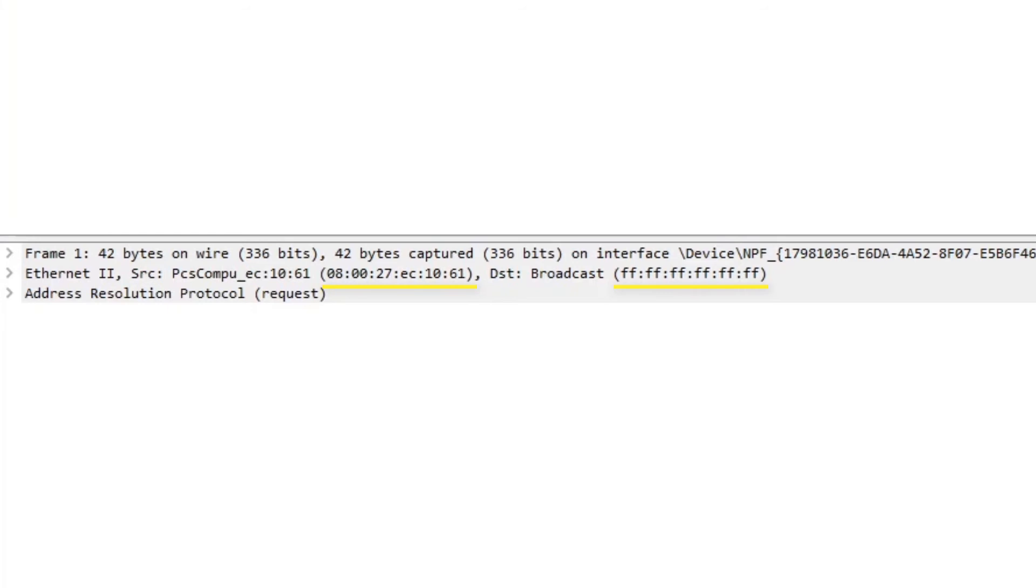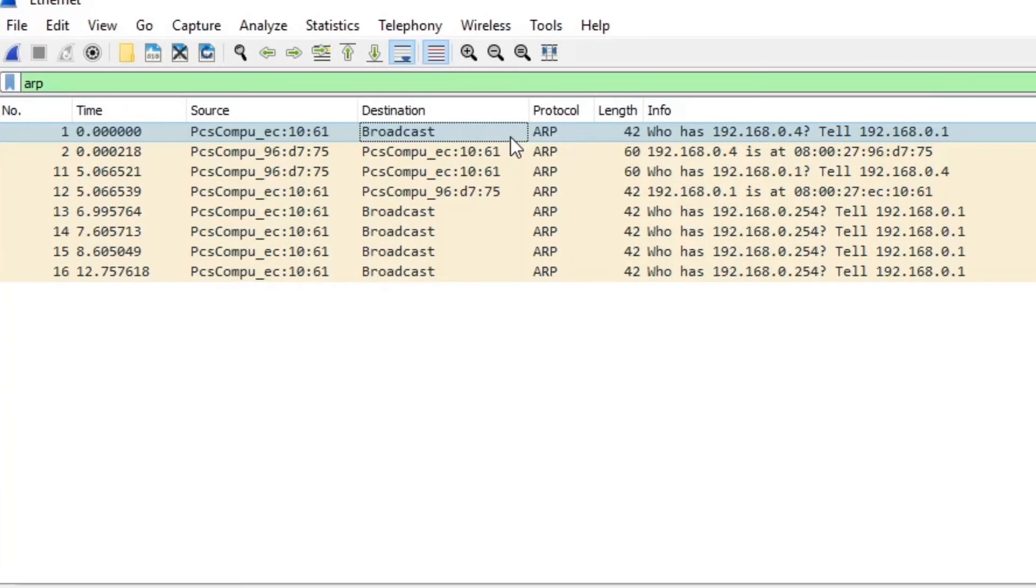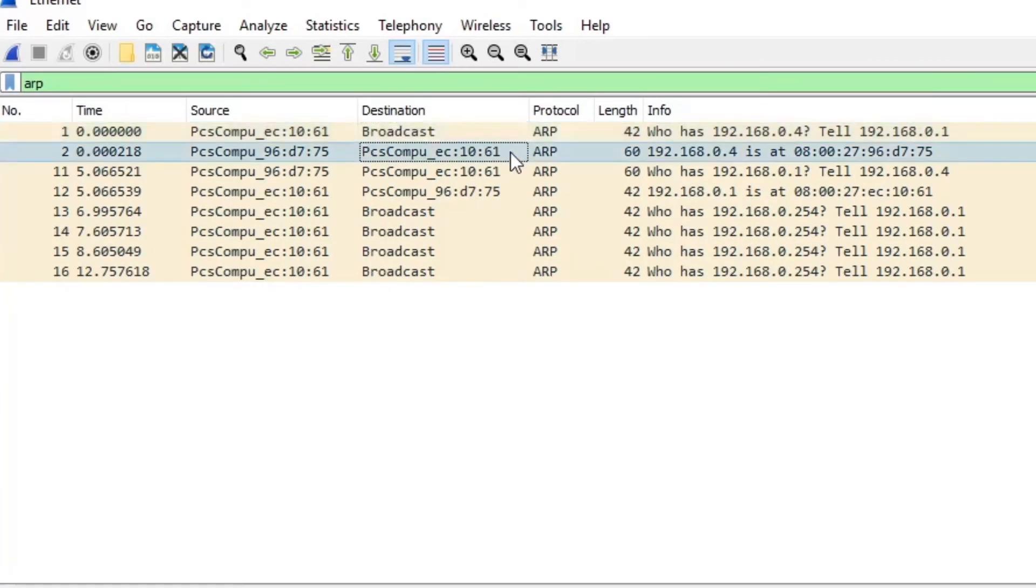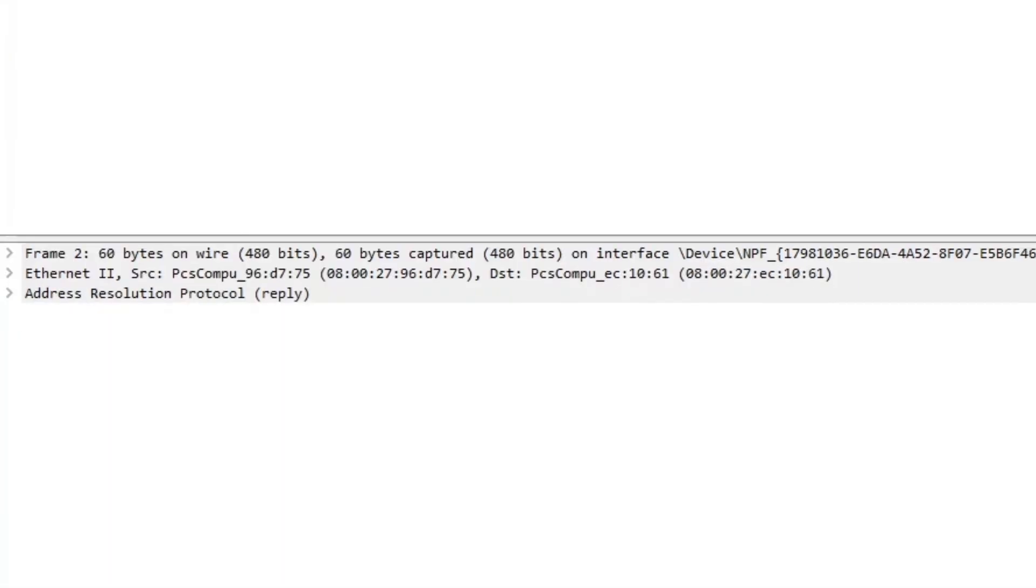If we select the second one down which is the reply you can see in the info column host D is replying with its MAC address. This reply is saying hey that's me this is my MAC address. If we look at the bottom we can see host D's MAC address is now the source and host A's MAC address is now the destination.